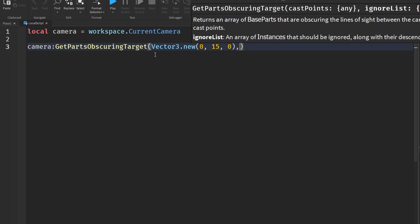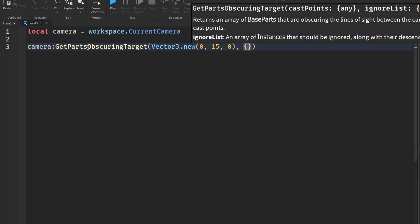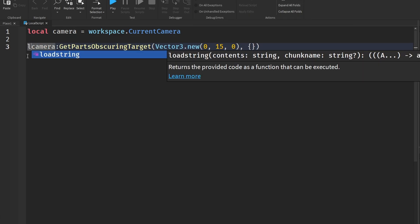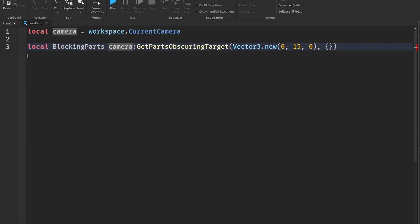And then the ignoreList - you can provide a table of parts that you want to just leave out from actually getting the parts. So if a part is blocking the camera but it's on the ignoreList then it wouldn't show up in our results. And if we add all this information, this gives us an array of base parts blocking the camera. So we could say blockingParts would be equal to this and blockingParts would be all the parts blocking the target.